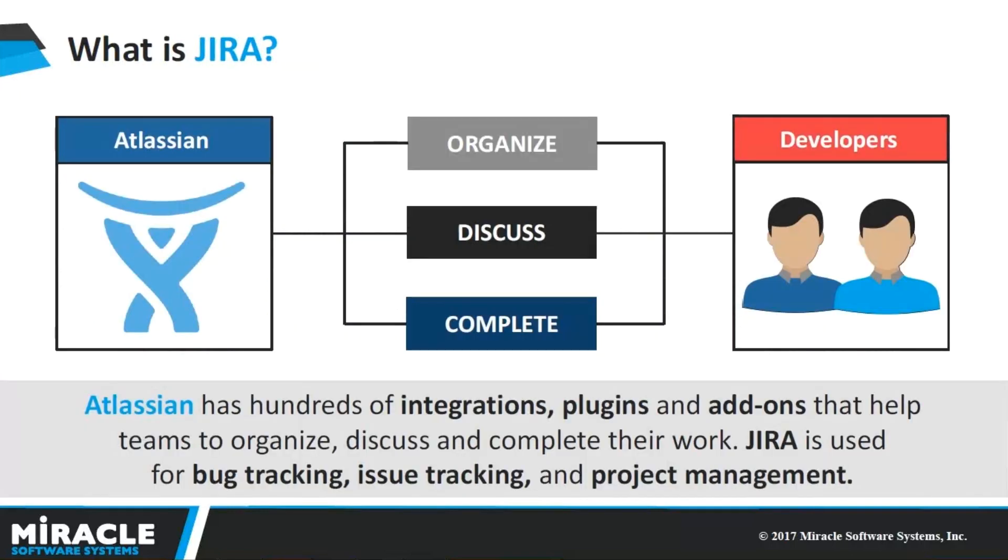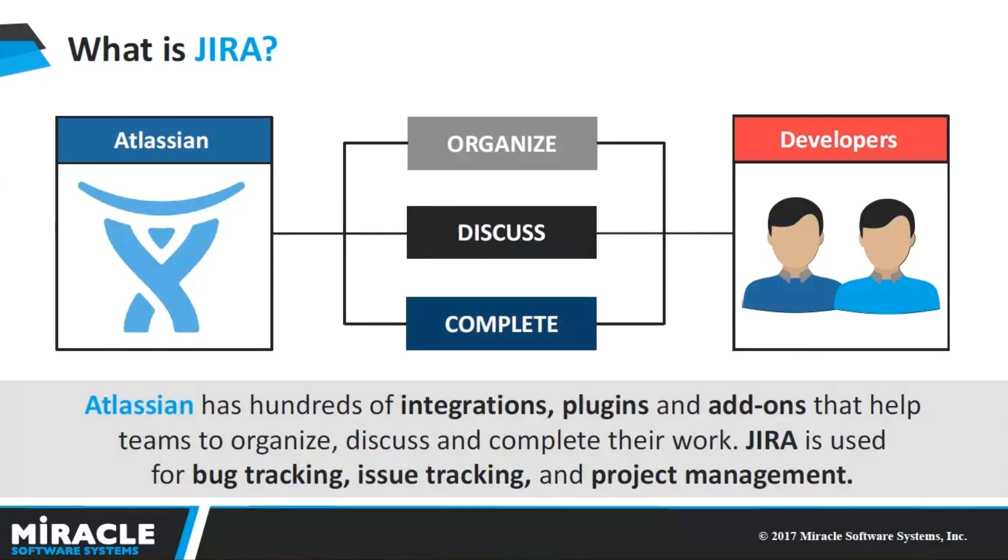Now, what is JIRA? It is a test management tool that is mainly used for tracking bugs and issues and helps project managers to monitor end-to-end process of the project to communicate effectively within the team in order to create, assign, track and monitor the issues.